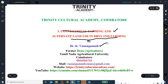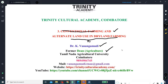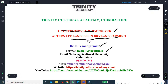This presentation is being prepared by myself, Dr. Vanangamudi, former Dean of Agriculture at Tamil Nadu Agricultural University. I also worked as Dean of Adivara Sakti Agriculture College, Kallavi, as well as Professor and Head of the Department of Seed Science and Technology, TNAU. If you want to contact me, you can reach me at 9894904745.